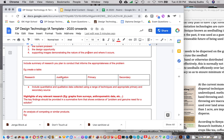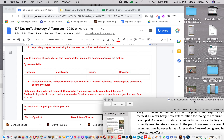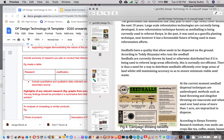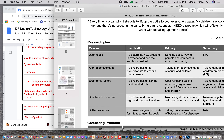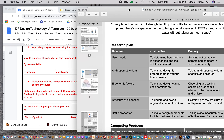The next section is a summary of your planned research, including a table of research you intend to conduct. Before doing any research, it makes sense to summarize what you plan to do. Looking at Varya's example, she has a table listing: user needs, anthropometric data, ergonomic factors, the structure of the dispenser, and bottle properties — justifying why each is needed and indicating whether it's primary or secondary research.